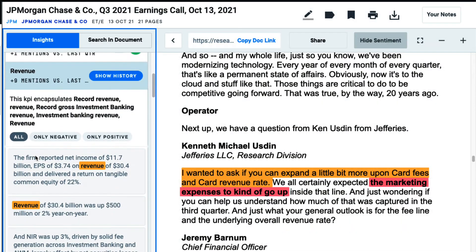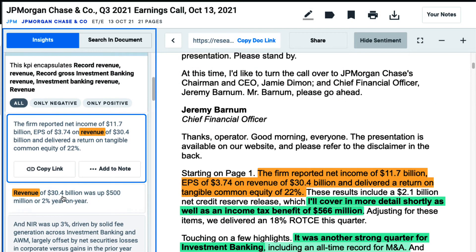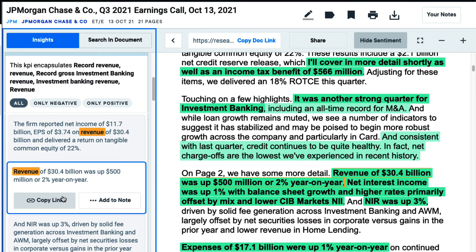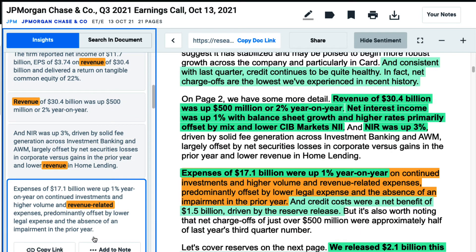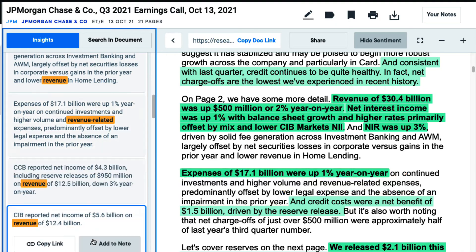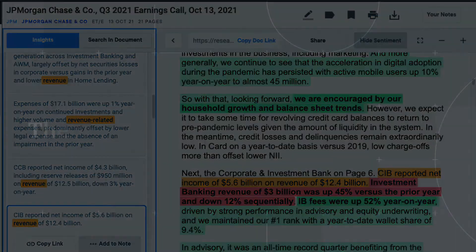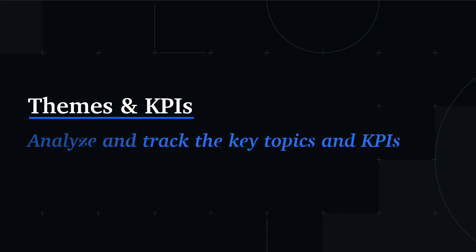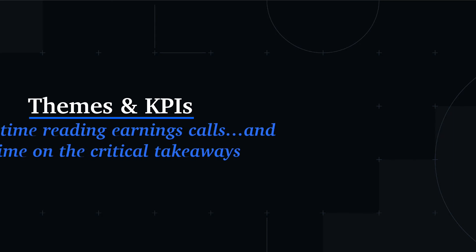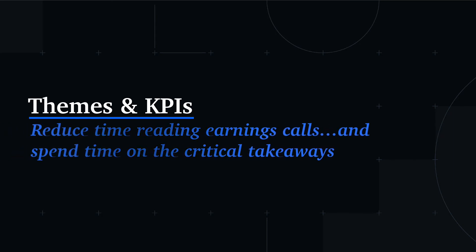Efficiently catching key performance metrics, such as profitability or revenue, and themes like products and advertising are essential to my workflow in successfully analyzing and tracking the health of companies. The themes and KPI module significantly reduces my analysis time when scanning through these documents by pointing out the most important topics and financial metrics for me.